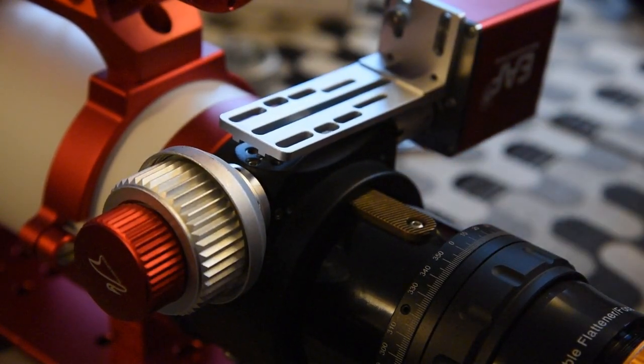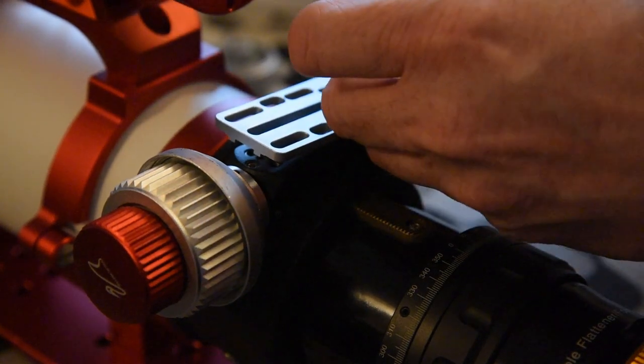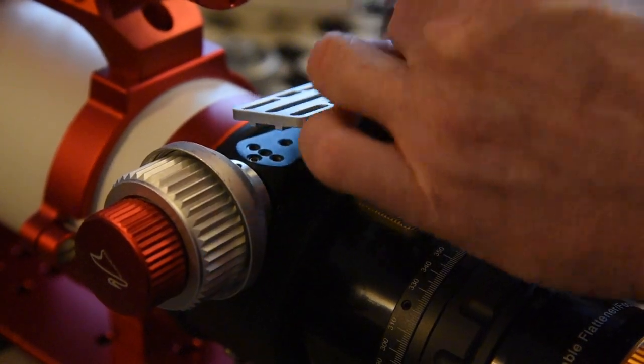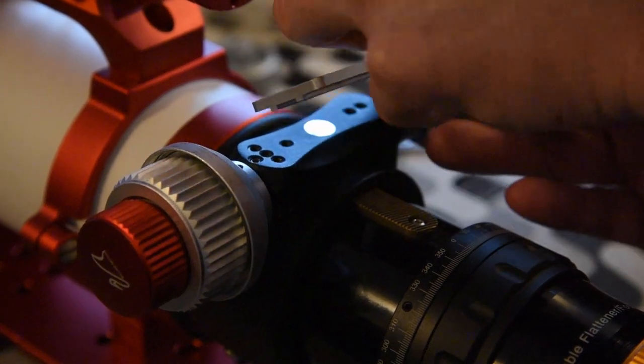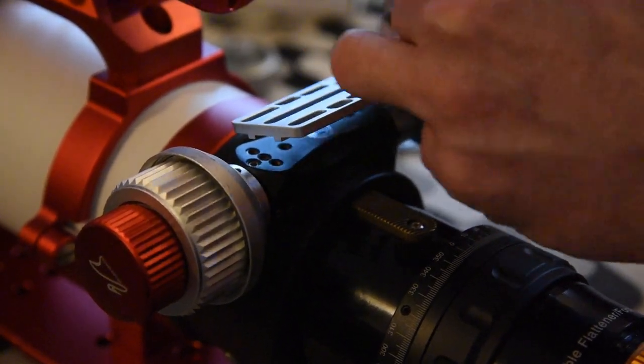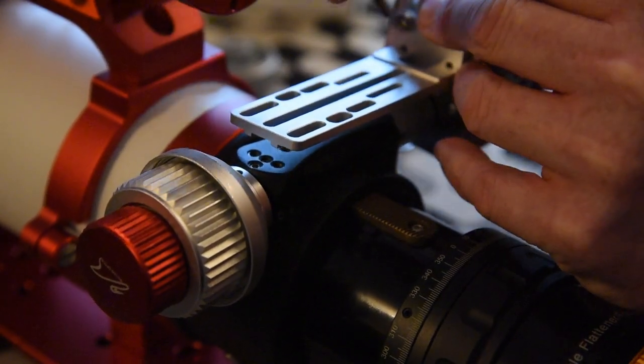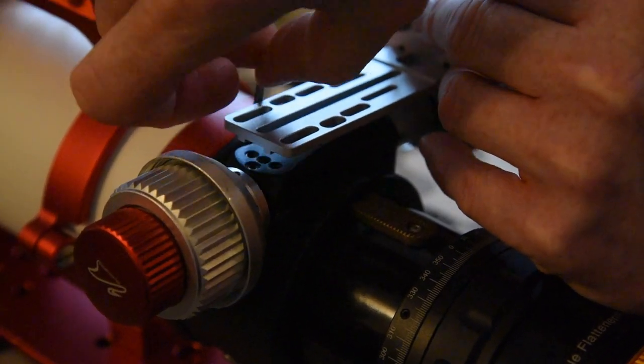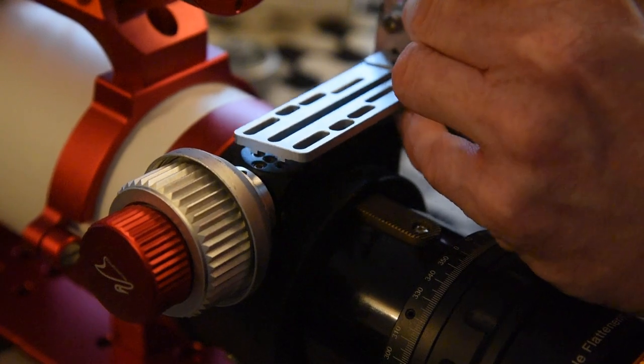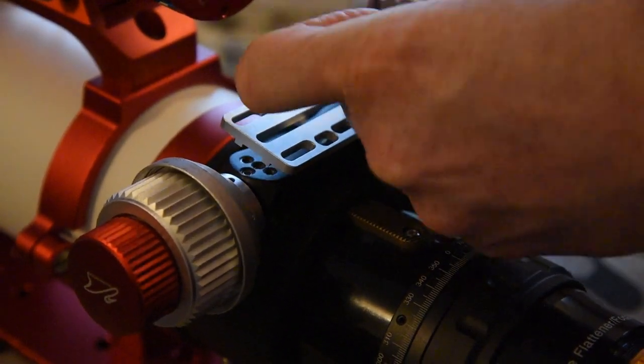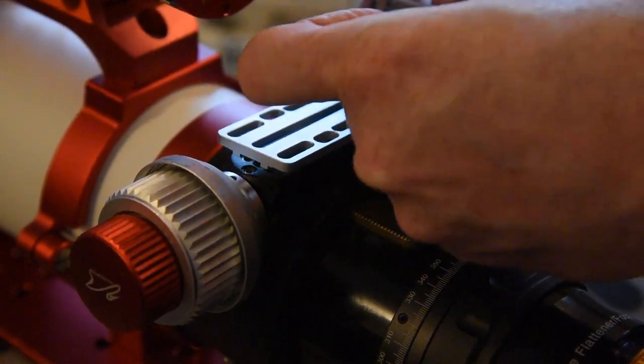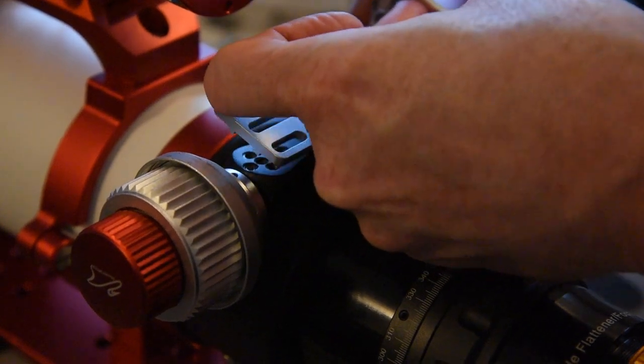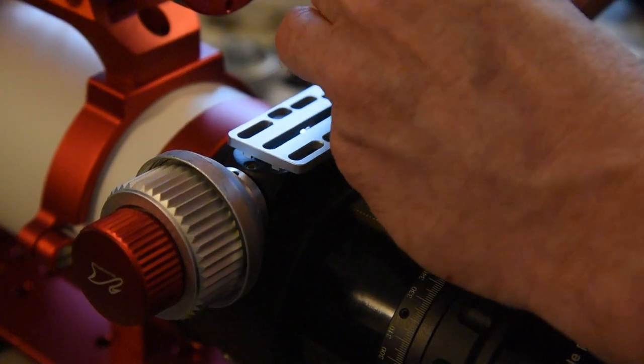Same with the second one. I'm just going to pop that through, pop the washer on. I'm just going to back that one off just a touch so I can get it in. There we go. Okay. So both of those are now in place. I'm not going to tighten them up at this stage because I want to line this up.